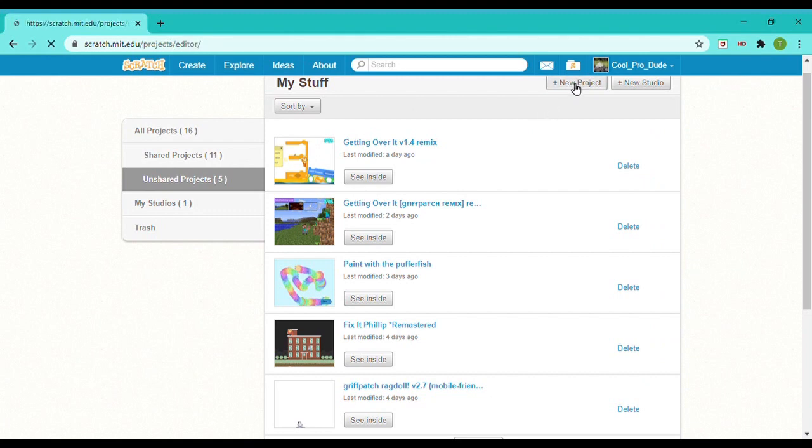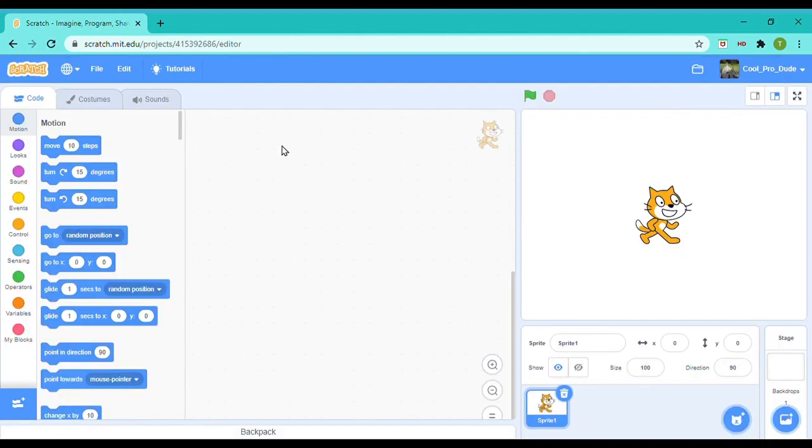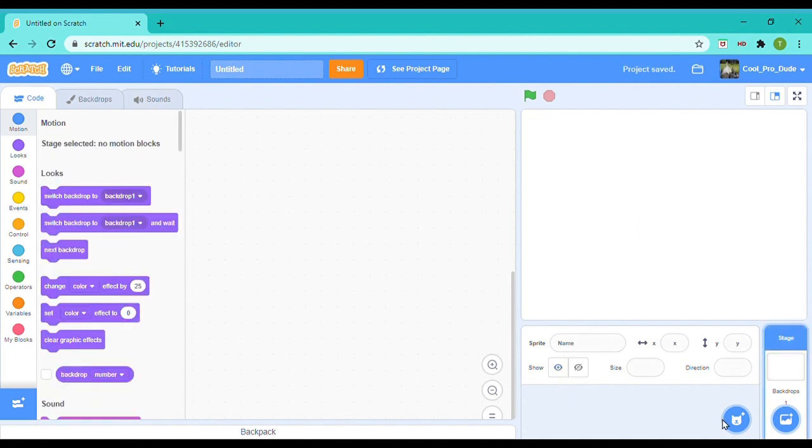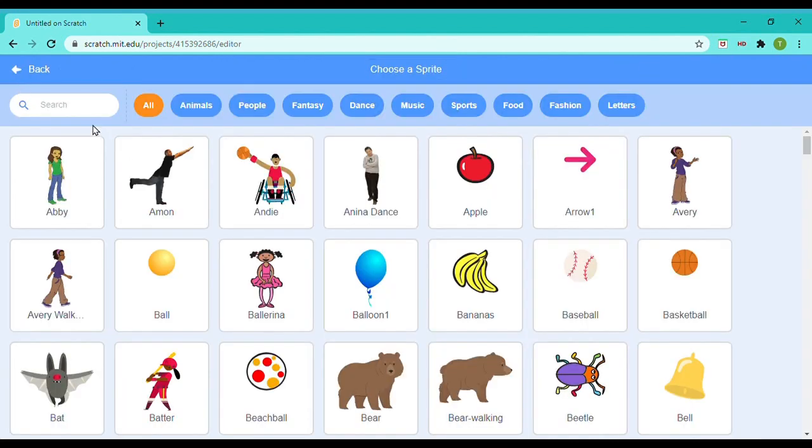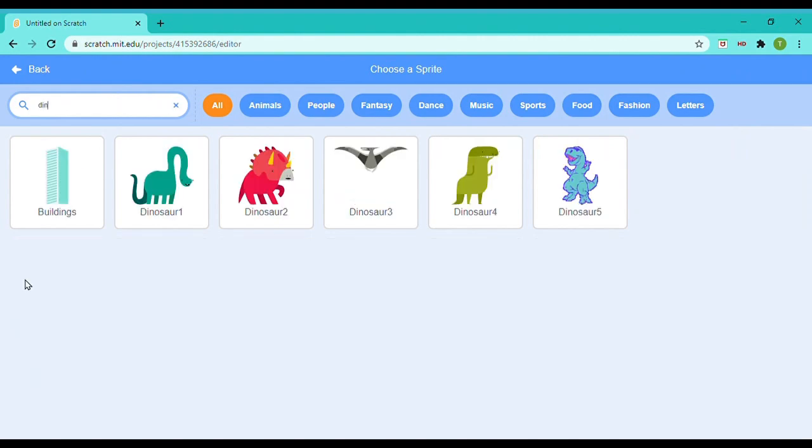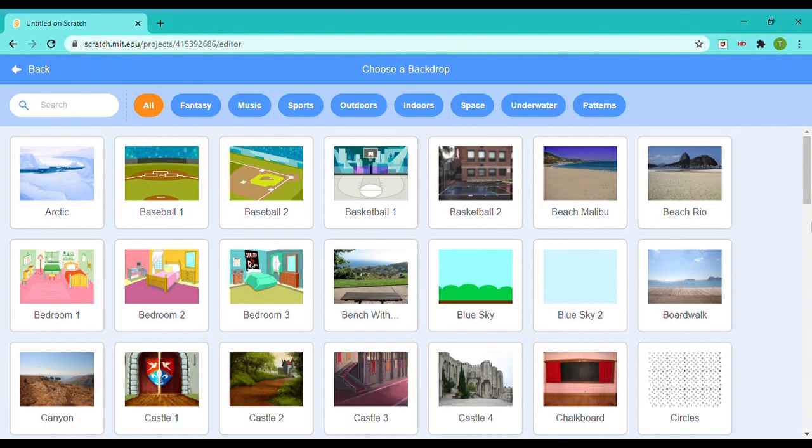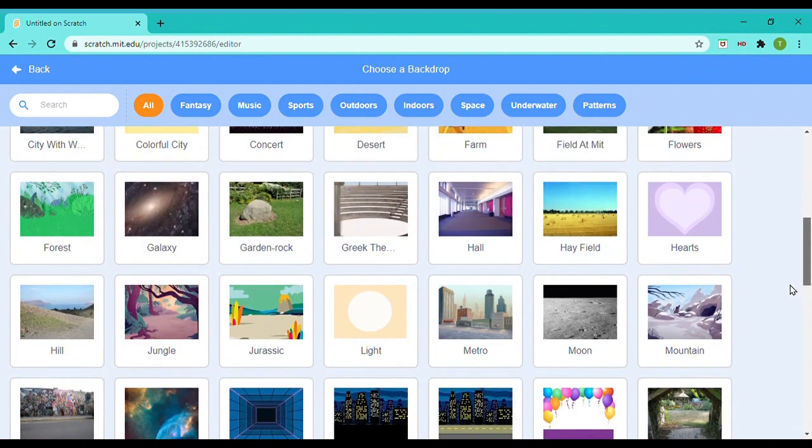We're just going to click over here, plus new project, and we don't need this cat sprite, so we're just going to remove it. For the sprite, I'm actually going to choose Dinosaur 1.